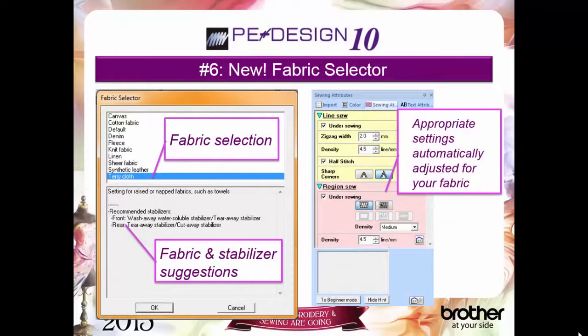Reason number 6: our new fabric selector automatically adjusts the sewing attributes for your embroidery based on your fabric selection.